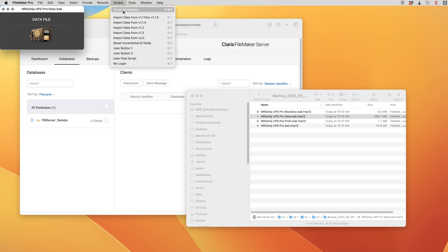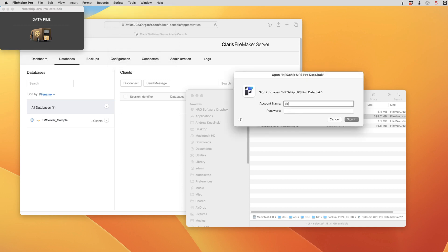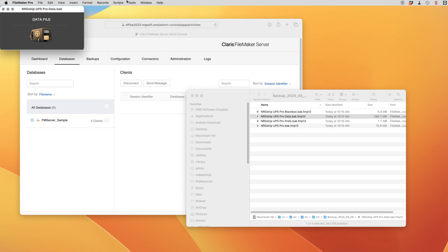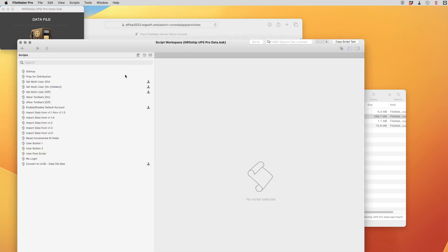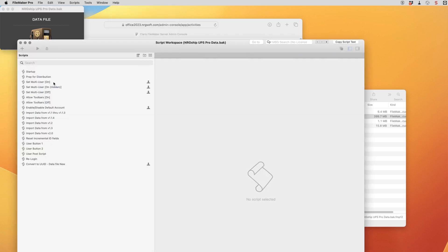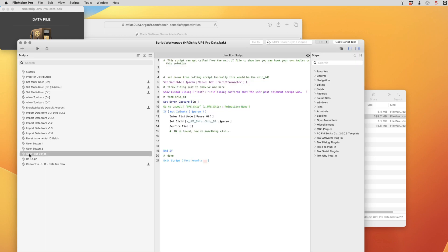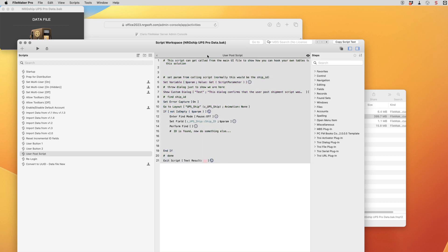And then we're going to go into scripts and check for our post shipment script in here. So we can move down to user post ship script and we can see here that this is the default script that was in there. If you had something custom we would then copy this script and open up the new data file and paste that into the same script.